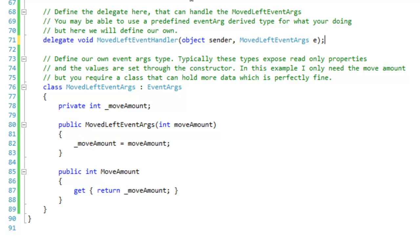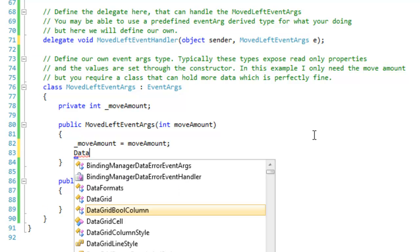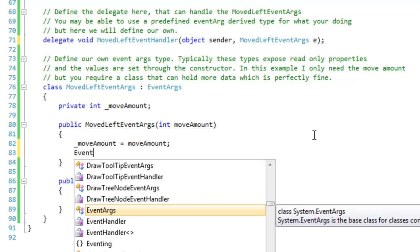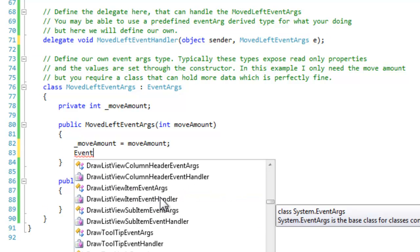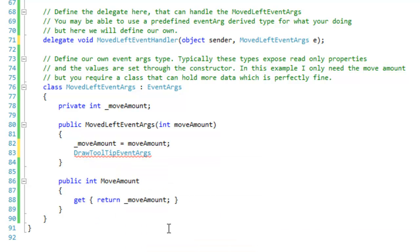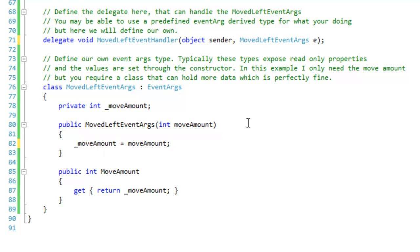And sometimes you can use predefined event arg types that are built for other events, for your own events. You can just type in event args and take a look at the different type of event args. And then you can create instances of these event args and see what properties they hold and what type of data you can pass through them. And that will determine whether or not you want to use it or create your own.